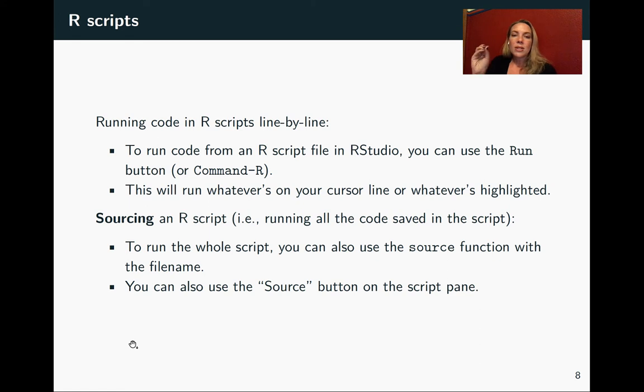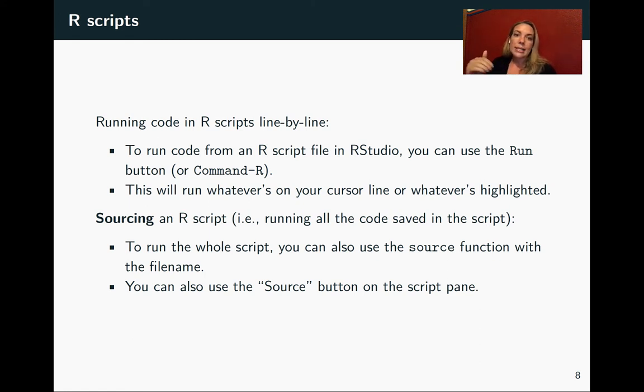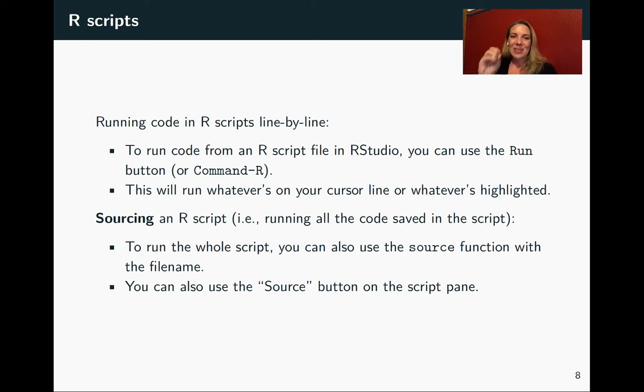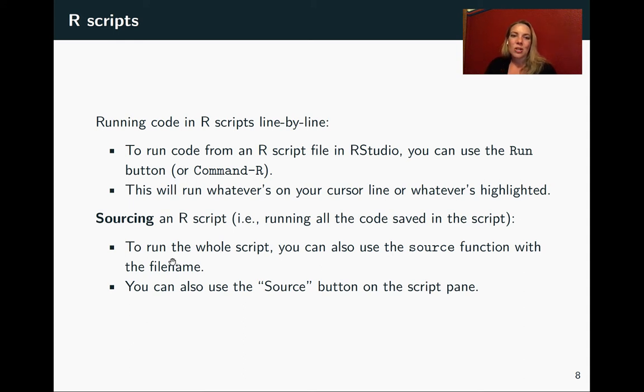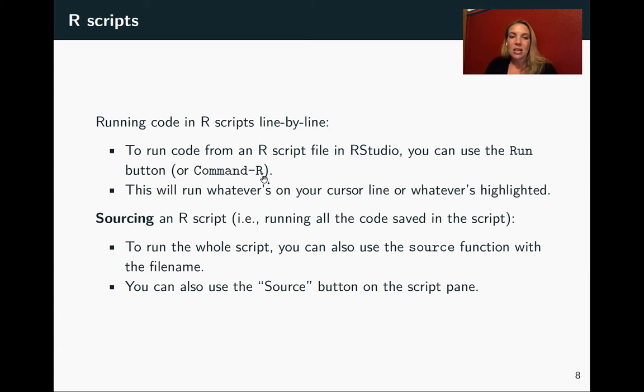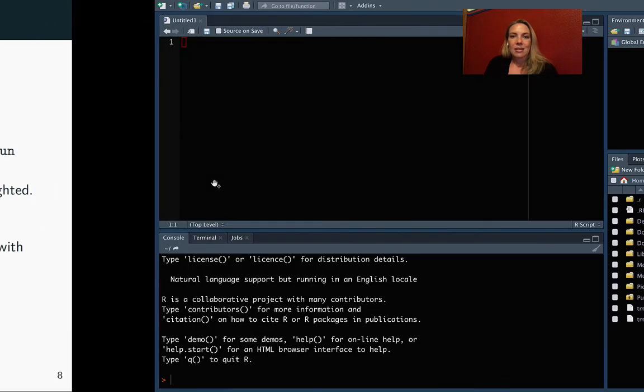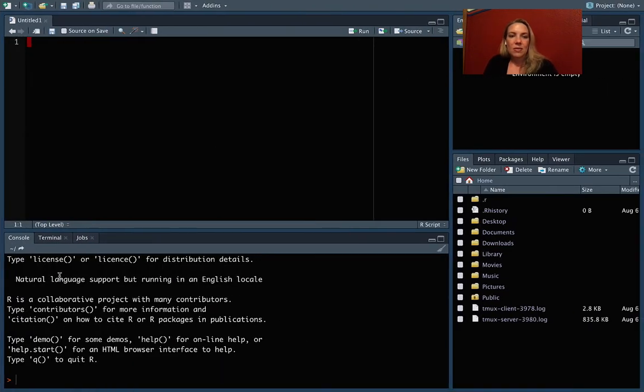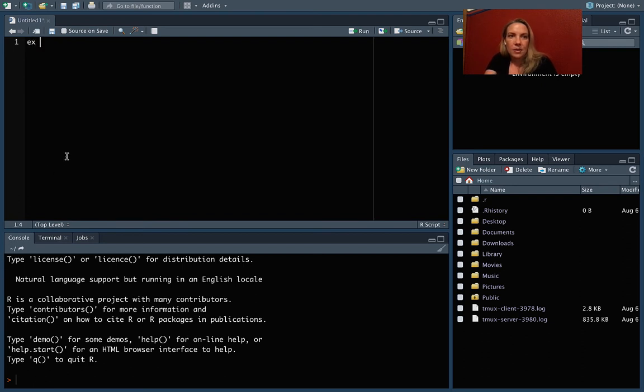So there are a few ways you can run code once you put it in a script. One is that you can run it line by line. And there are a few ways you can do that. There's a button for that that I'll show you, but also you can do it with a keyboard shortcut. It's command return. I put that just with R here, but it's not the letter R. It is the return key on your keyboard. So let me give an example of that. So we could define as an example a vector with the numbers 1 and 3.